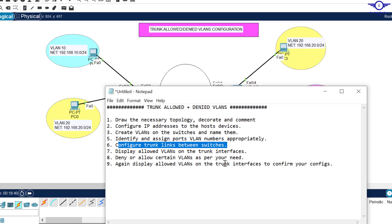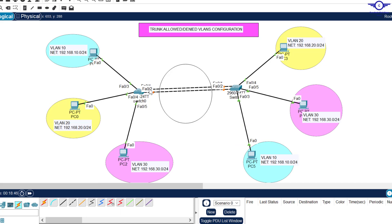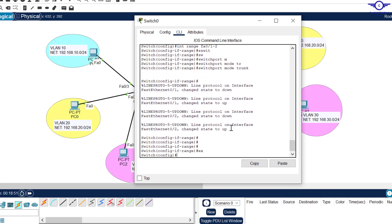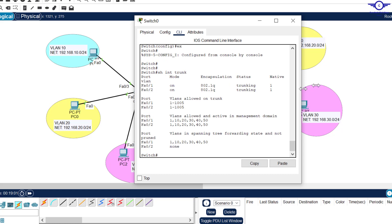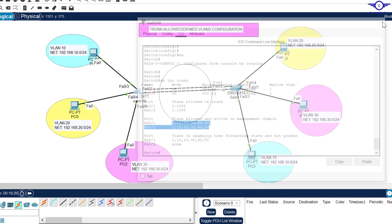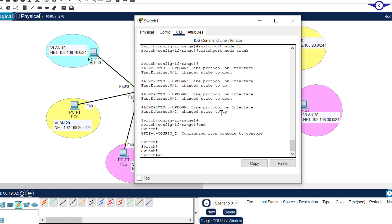Next, display the allowed VLANs on the trunk interfaces. We run 'show interface trunk'. By default all VLANs are allowed through the trunk interface — you can see we have trunk on FA1 and FA2, and all VLANs including the attacker's VLANs are allowed. Going to the other switch and running 'show interface trunk' confirms that all VLANs are allowed.